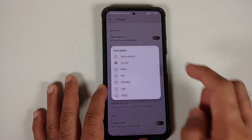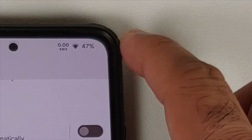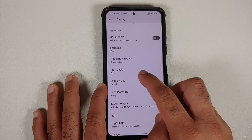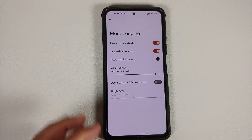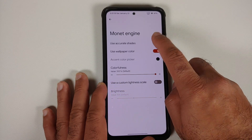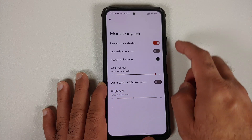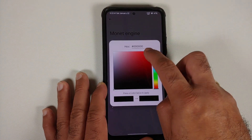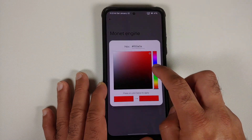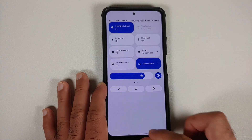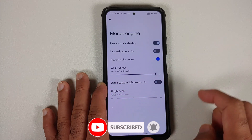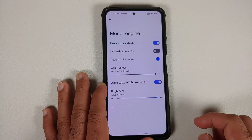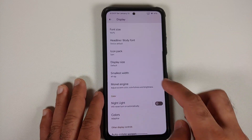You can change the icon pack — currently using circular, which you can switch to filled, and the Wi-Fi icon changes accordingly. You can also switch to SAM or use whatever you prefer. Font size and DPI are adjustable. There's also a custom Monet theming engine — you can disable accurate shades, disable wallpaper color, and use the accent color picker to apply custom colors. A colorfulness slider and a custom lightness scale slider are available. All these customizations are present and working without any issues.